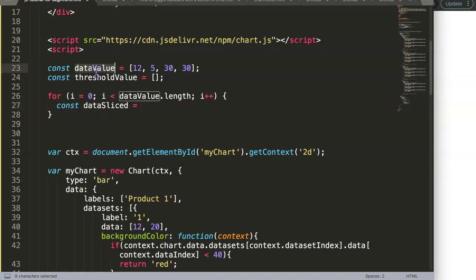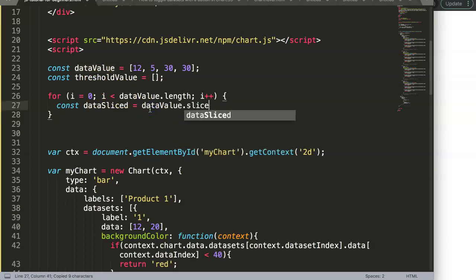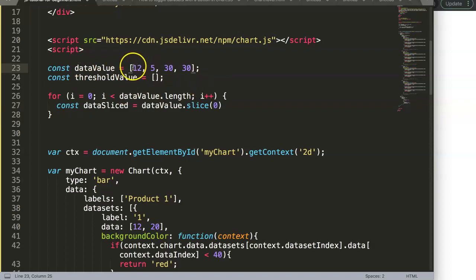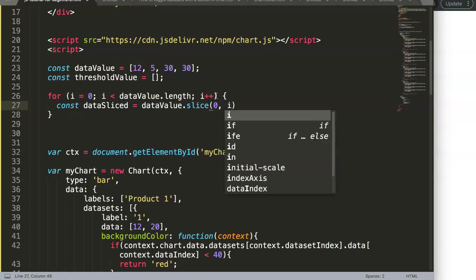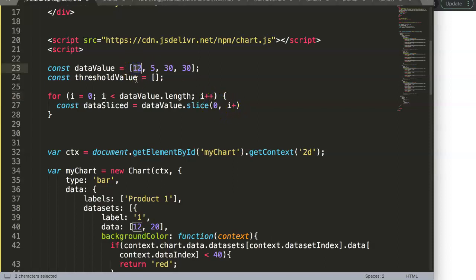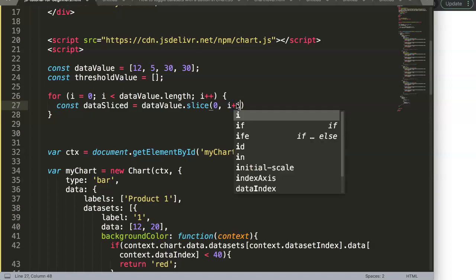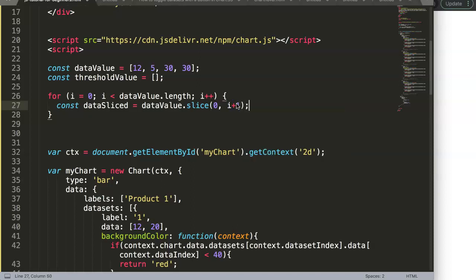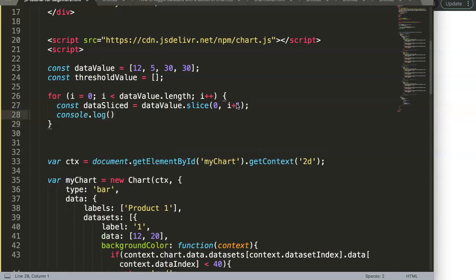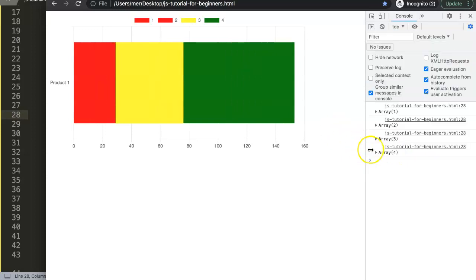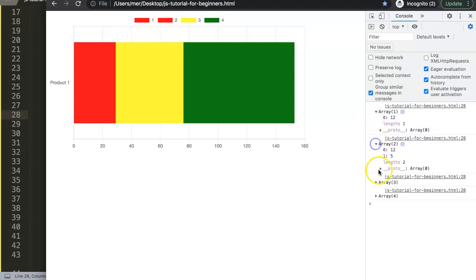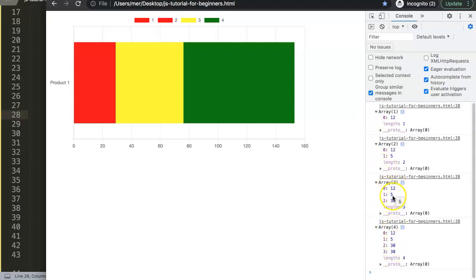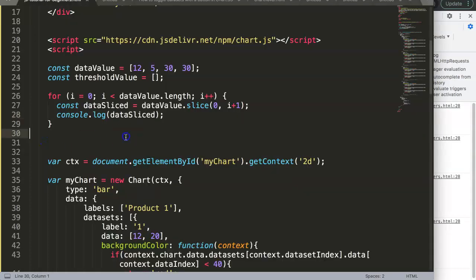The slice starts at zero and ends at `i + 1`, so on each iteration we get a progressively longer sub-array. After a console log and refresh, you can see we get four arrays exactly as needed: one with one data point, one with two, one with three, and one with three — exactly what we want to sum up.